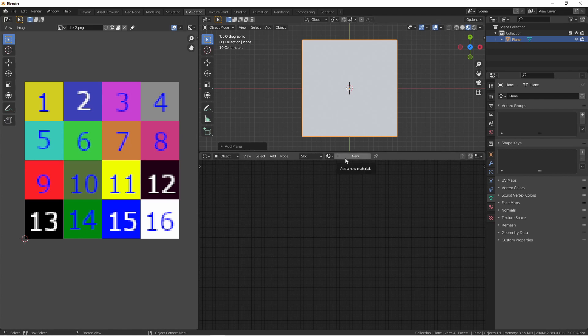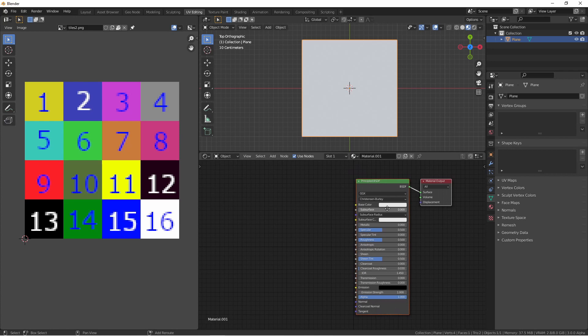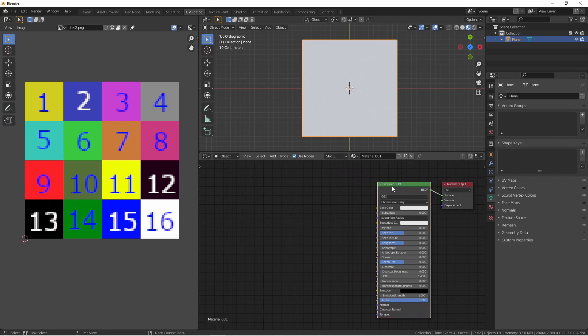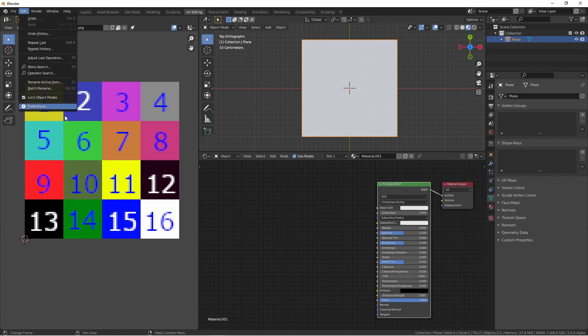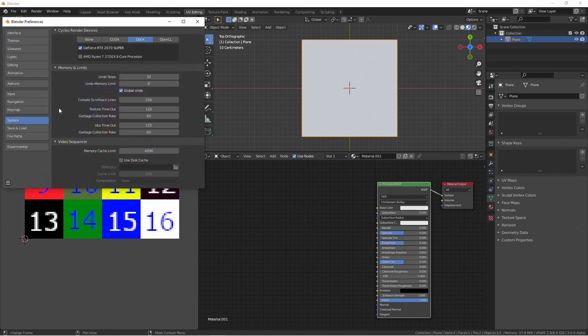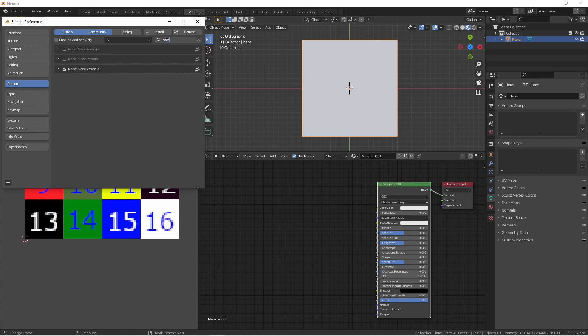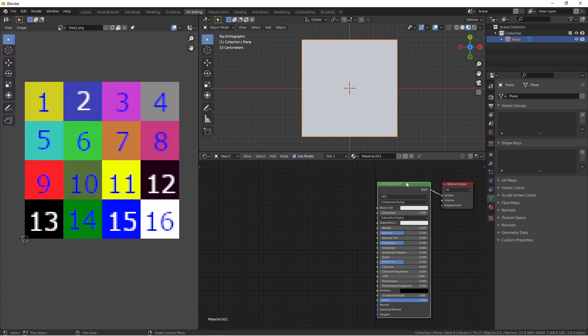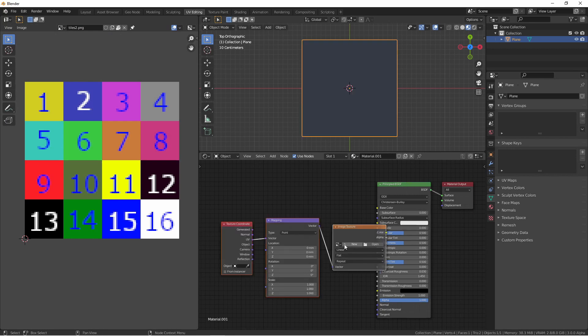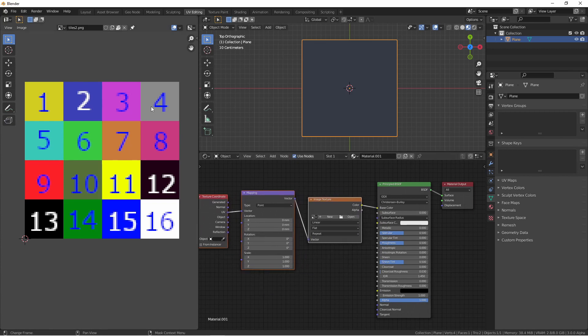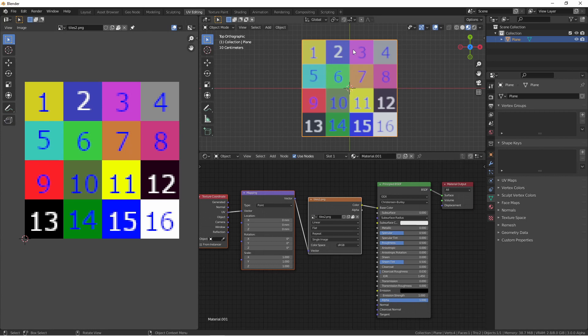To do this I'm gonna add a new material to this plane and using the NodeWrangler plugin, which can be enabled under Edit, Preferences, Add-ons, and then entering Node, choose NodeWrangler. Once you have that enabled, select your Principled BSDF node and press Ctrl T. This will add a basic image texture input chain. I'm gonna select my tile image and we get this.